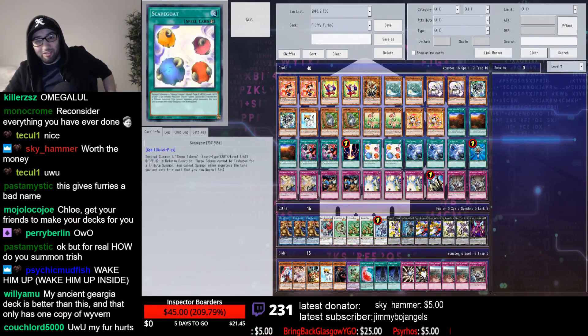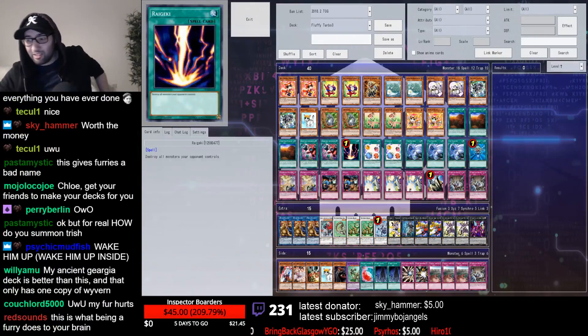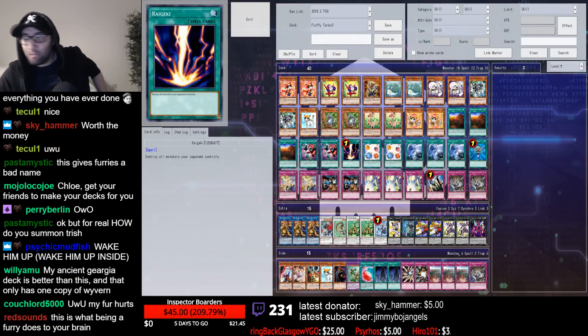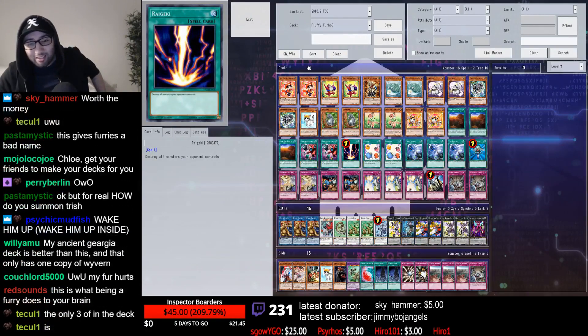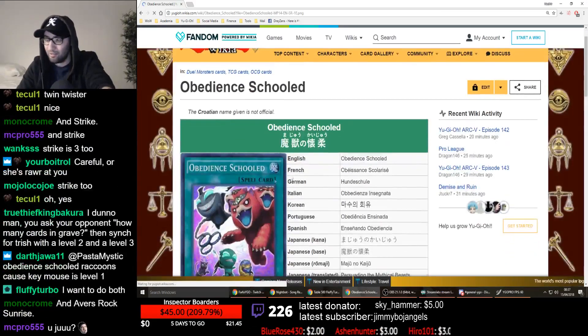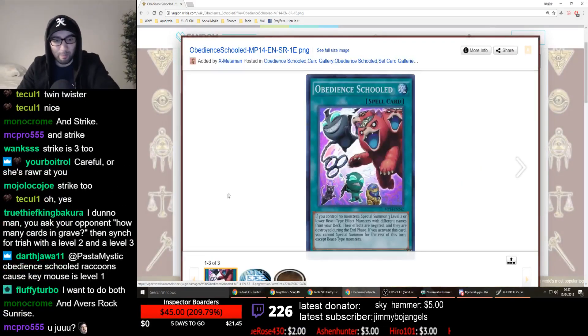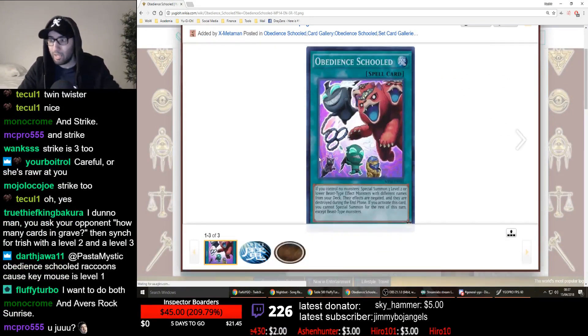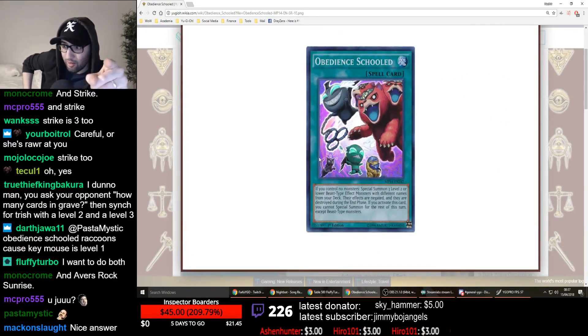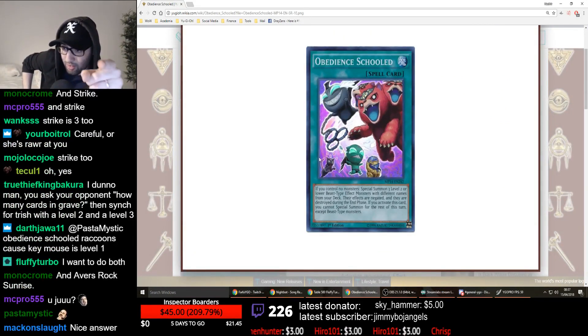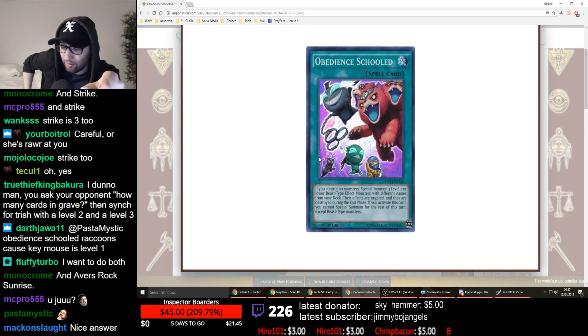It's very simple deck building. Do you want to go first or do you want to go second? See this card. See this card on screen. Do you see this card?